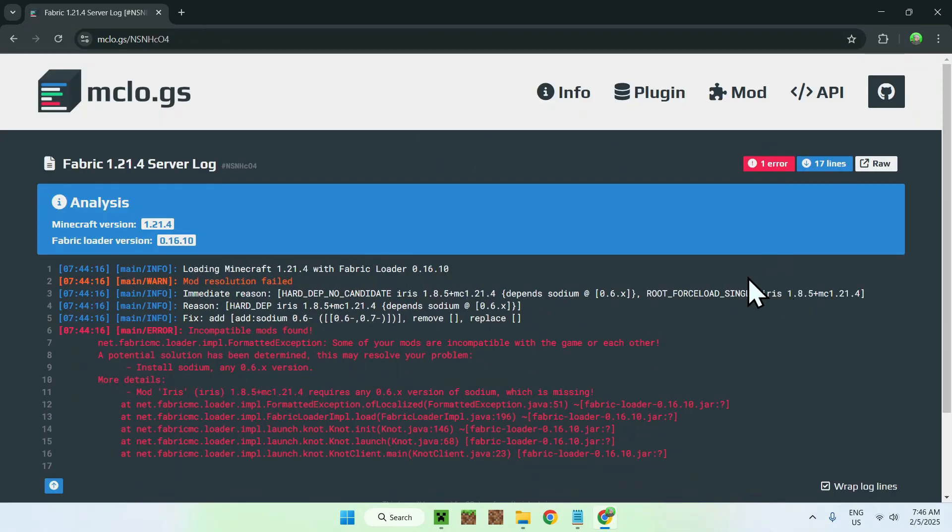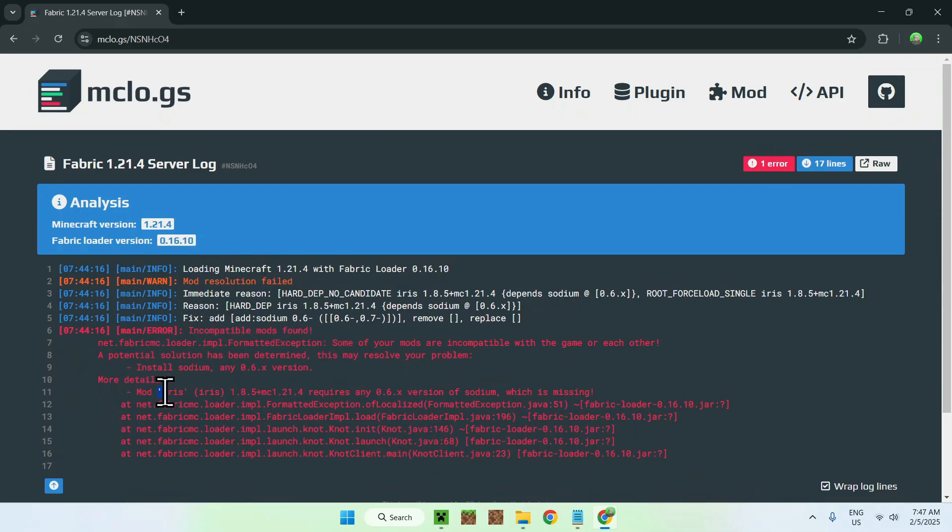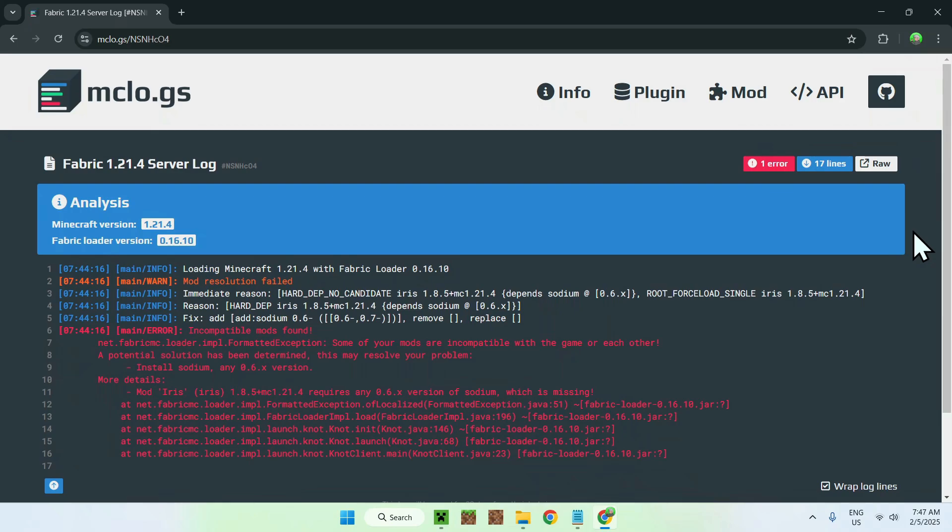And what happens here, we have a more visual approach to what happened. Here we can see that we had a mod issue, the issue was we have incompatible mods, and the fix was that Iris needs Sodium. And yeah, so this is just an easy way to see it, but yeah, that's how you find and view your logs for Minecraft Java in 2025.